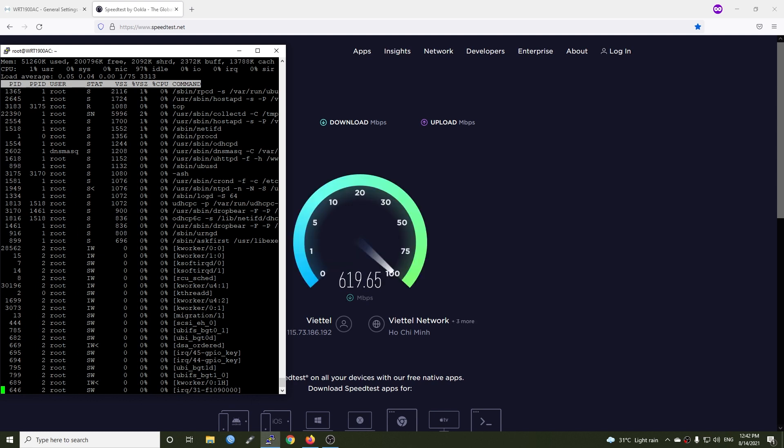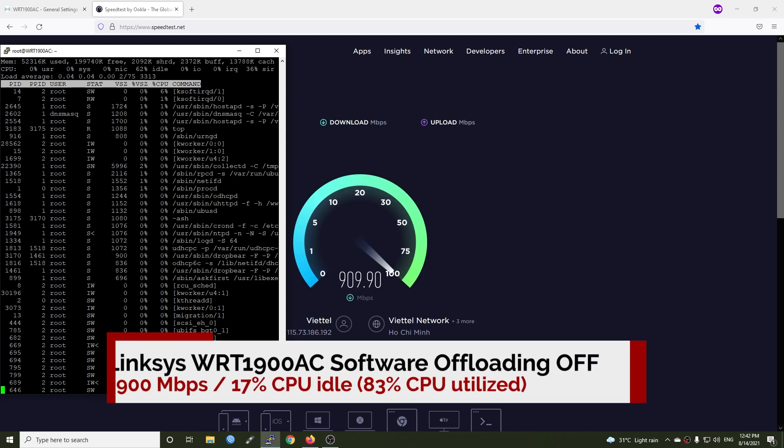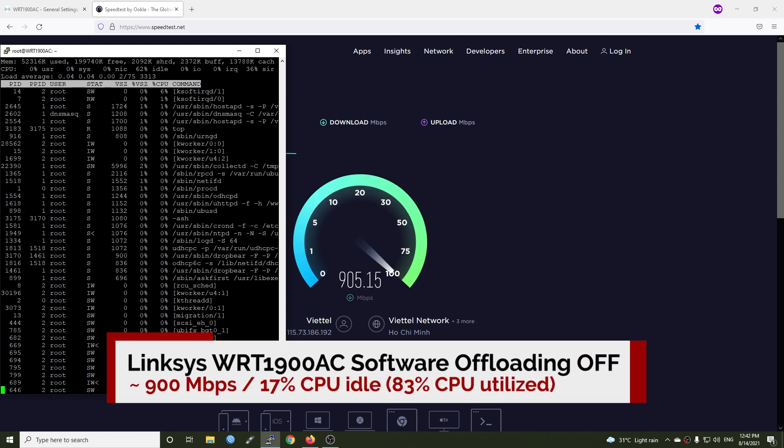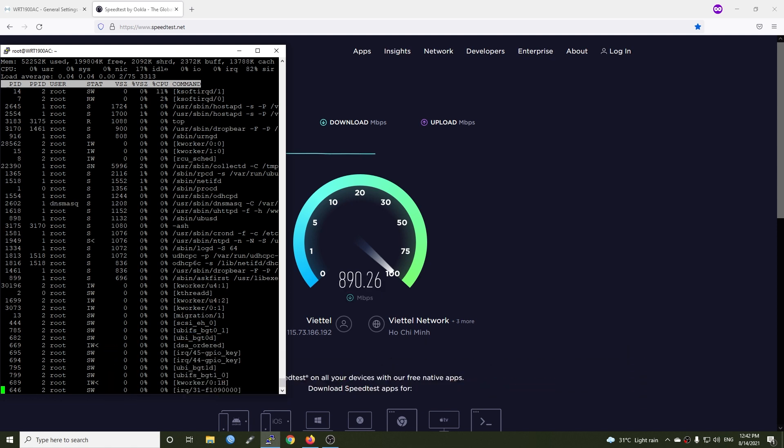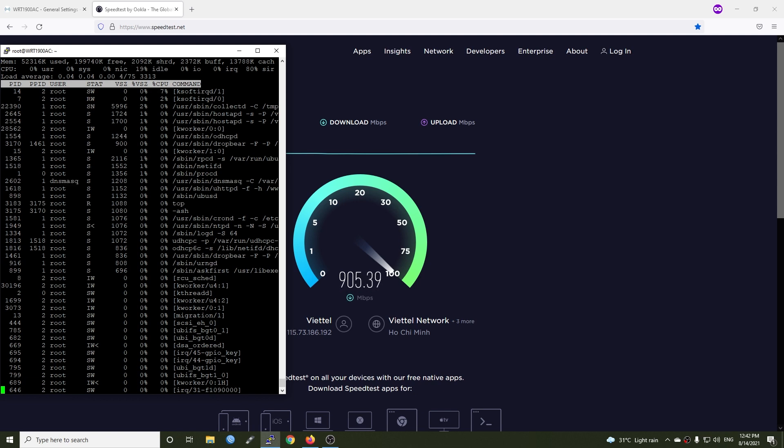When turning flow offloading off, the CPU usage increased and we only have 17% CPU idle with the same throughput. We can see that flow offloading helps to reduce the workload of the WRT1900 CPU by 1.5 times.